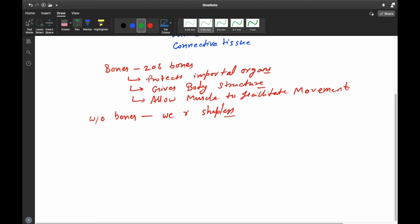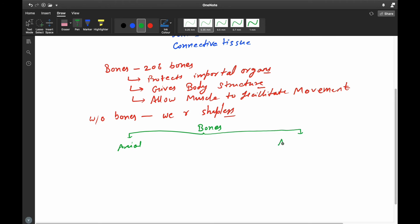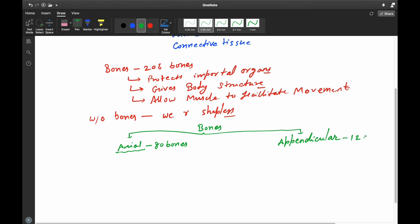Bones are classified mainly into two types: one is the axial skeleton and the second is the appendicular skeleton. The axial skeleton consists of 80 bones, and the appendicular skeleton mainly consists of 126 bones.